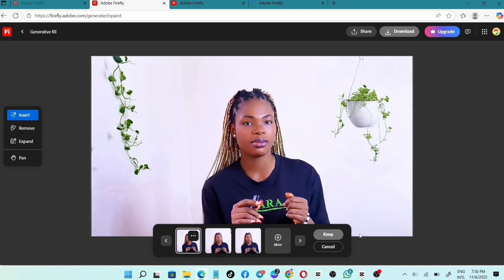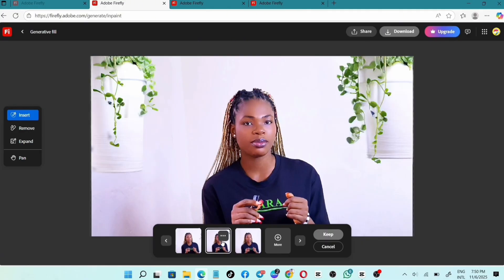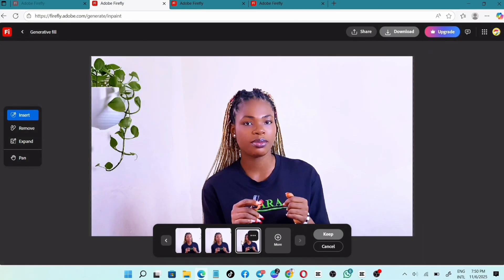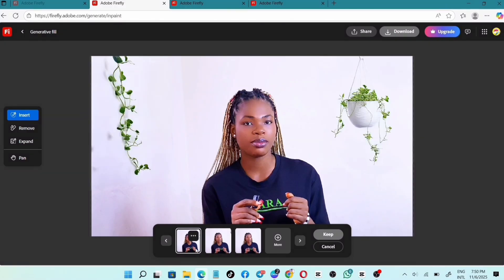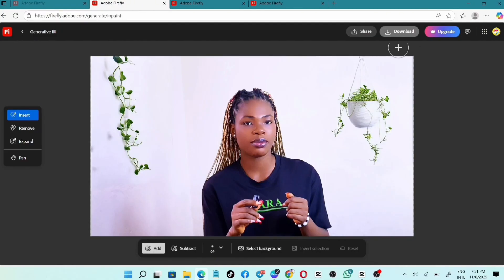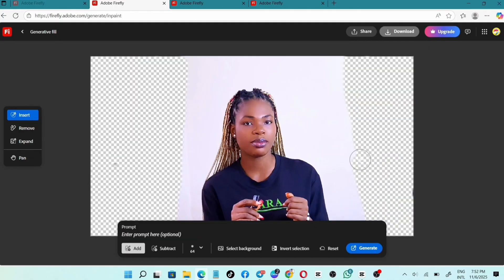It will give you a set of options. If you don't like the result, click on More to get another set of different options. Keep browsing through until you find something you like. Once you find one you like, click on Keep and then Download.